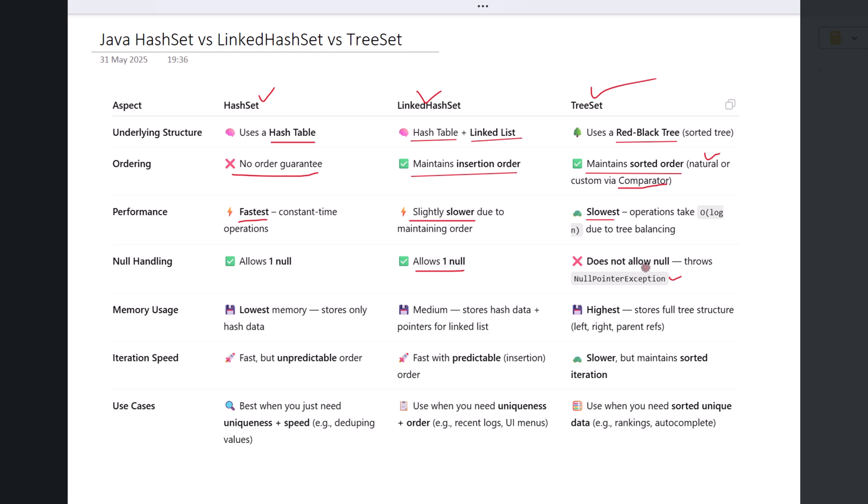Let's look at memory usage. Memory-wise, HashSet uses the lowest memory. It stores only the hash table data.